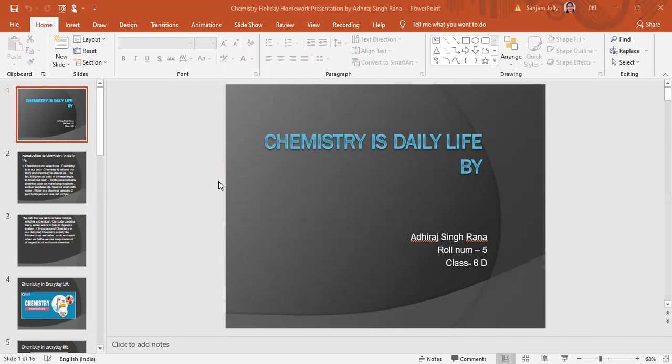Here is a child showing you a sample project. First, in chemistry, the topic given is 'chemistry in daily life.' We have written the first slide in PowerPoint, which includes the topic name, your name, roll number, and class.